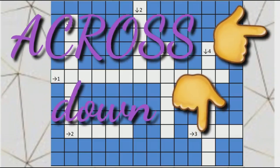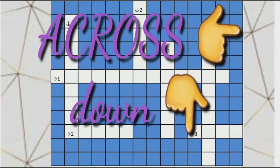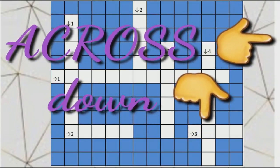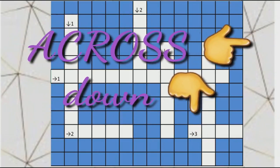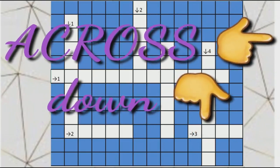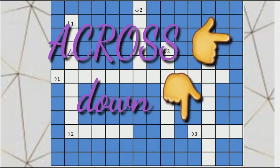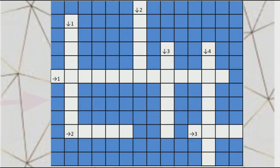Some questions will be given across and some down, as per the properties of polygons. You need to answer them. First of all, you will copy down the given grid and questions in your classwork copy.